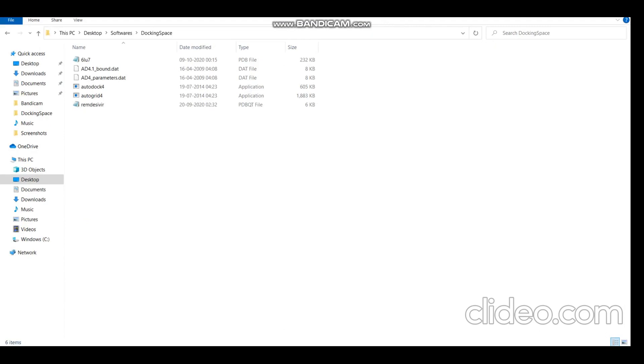So now I have all the required data for docking: the PDB file for the protein and the PDBQT file for the drug that I retrieved using OpenBabel.